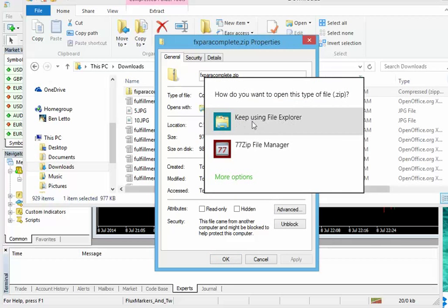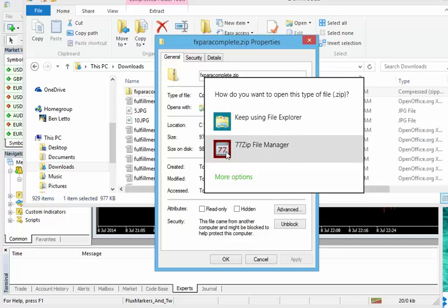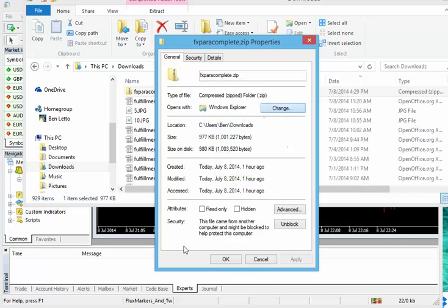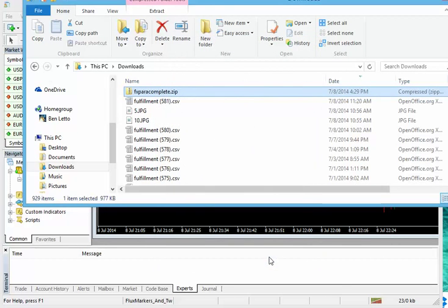And you should see an option here that says use Windows Explorer. If you have another zip file manager like 7-Zip or WinRAR or something similar, you'll get that option here. But we recommend using Windows Explorer. I'm going to keep on using file explorer here because it works so well. So I'm not going to change that. Let's cancel on this.